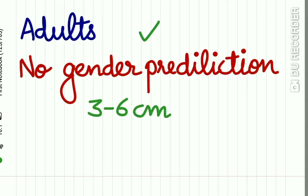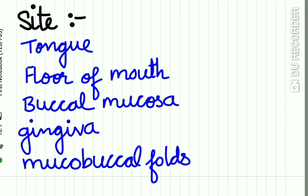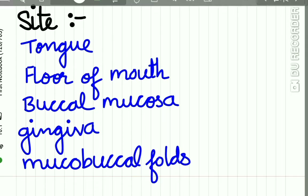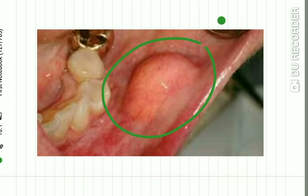Clinically, lipoma occurs mostly in adults and there is no gender predilection. The size of the lesion is 3 to 6 centimeters. It occurs mostly on the tongue, floor of mouth, buccal mucosa, gingiva, and the mucobuccal fold.